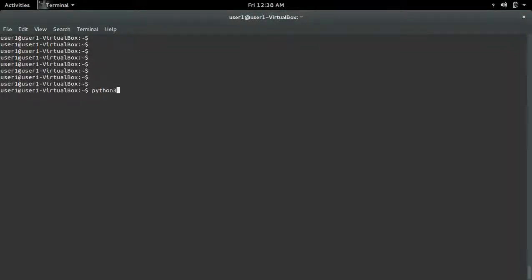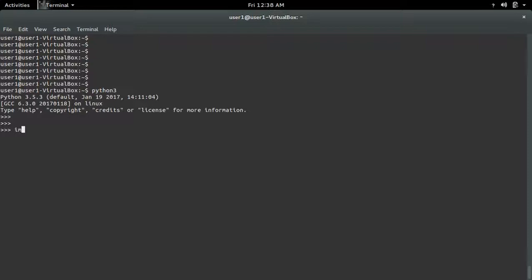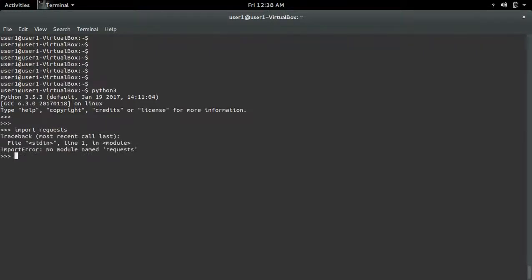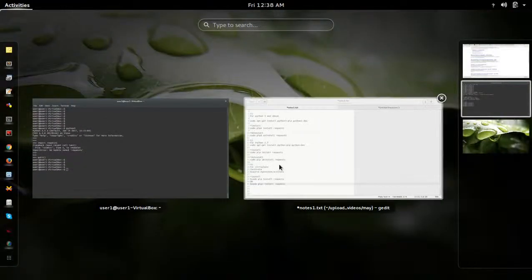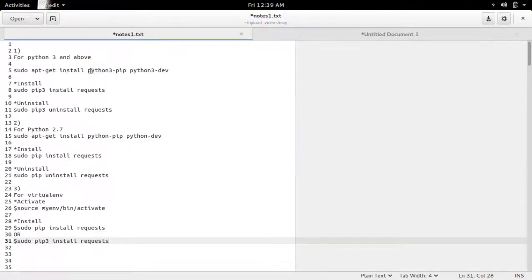Let me open the Python 3 interactive shell and try to import requests. I'm getting an ImportError: no module named requests. I will show you how to install a new package or module for Python 3 and above. First, we need to install python3-pip and python3-dev.